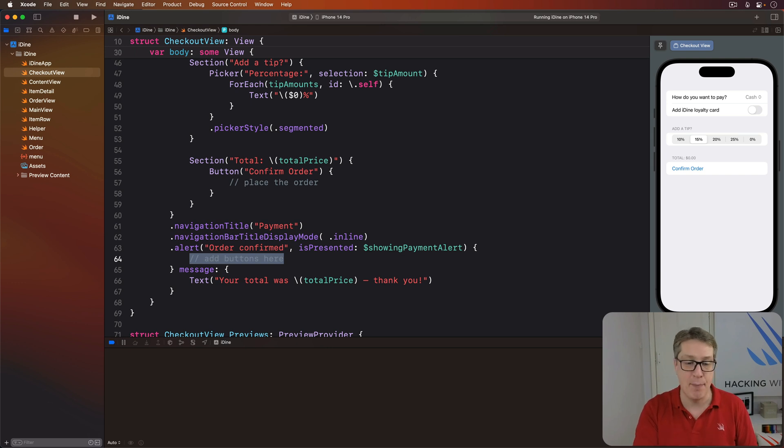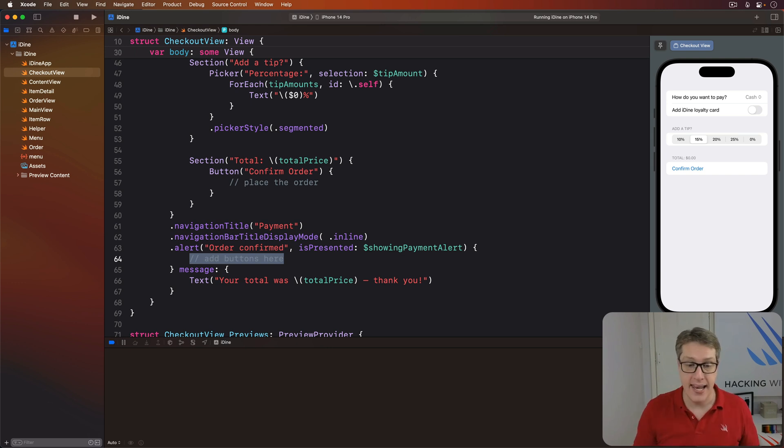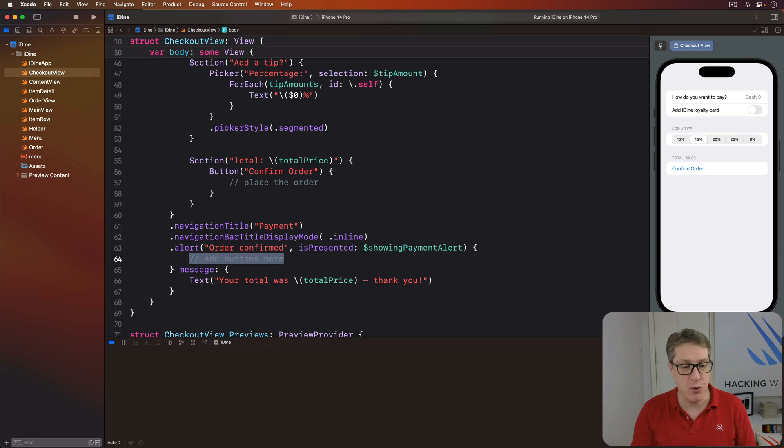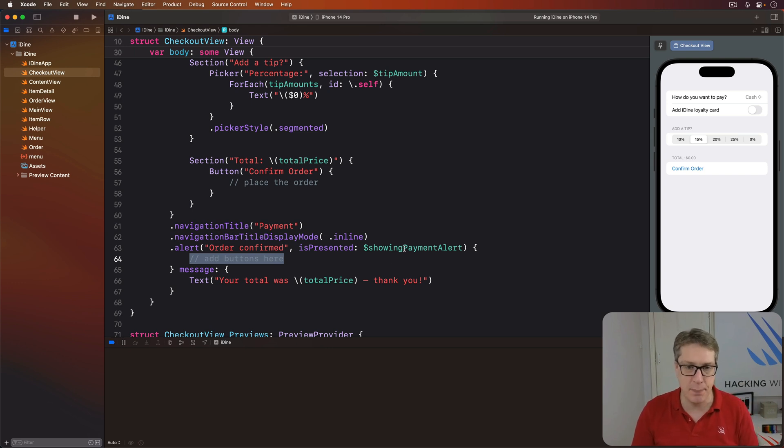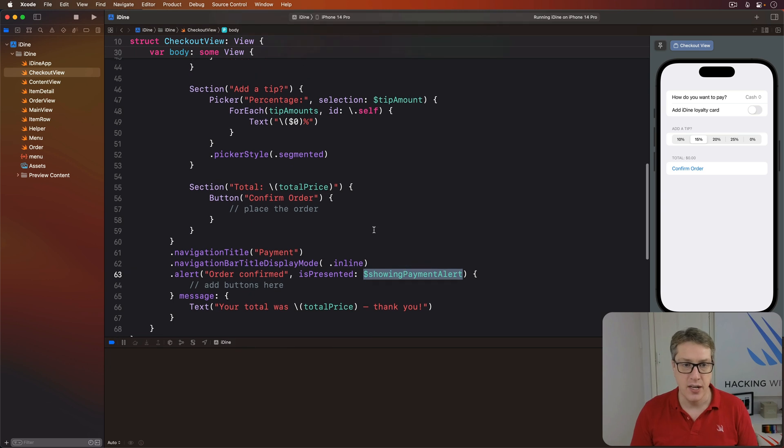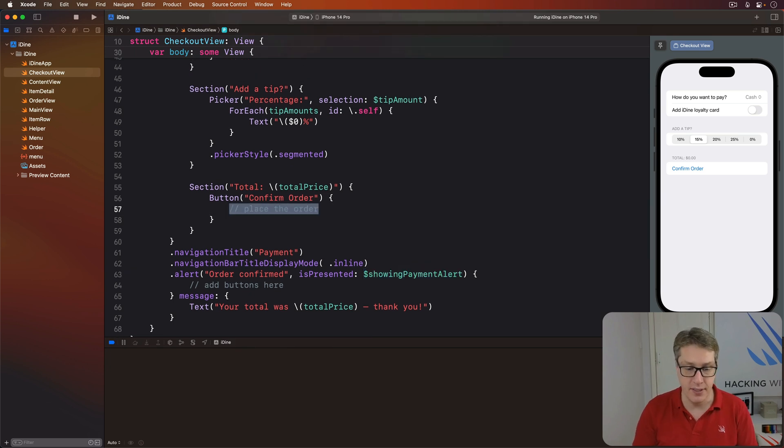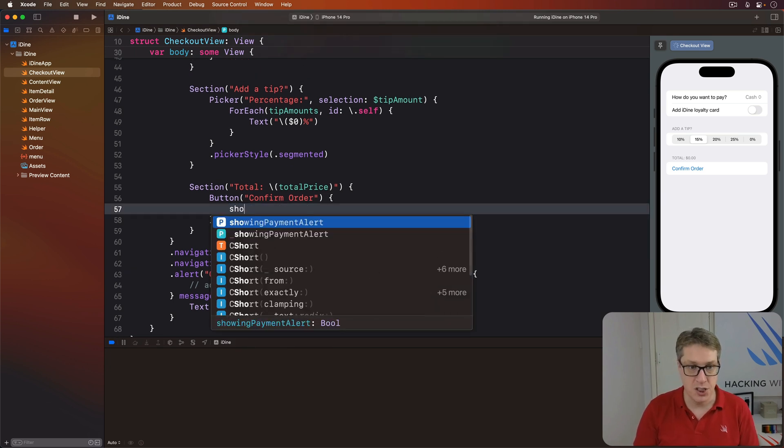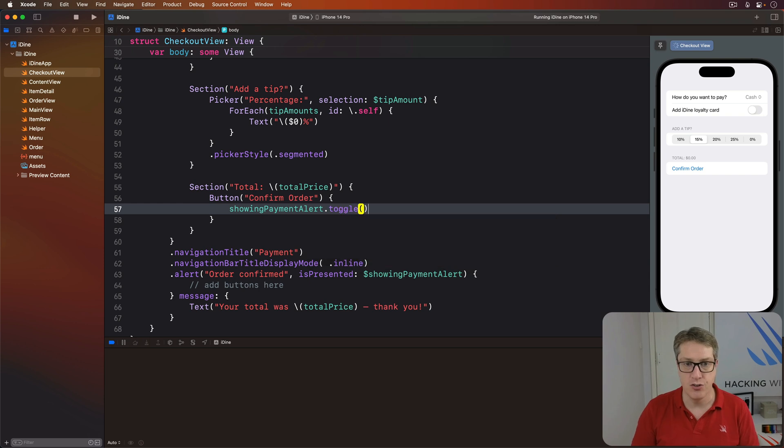And now we can make the alert show whenever we want, just by setting showingPaymentAlert to be true. And so change this confirm order button to be showingPaymentAlert.toggle, flip from false to true like that.